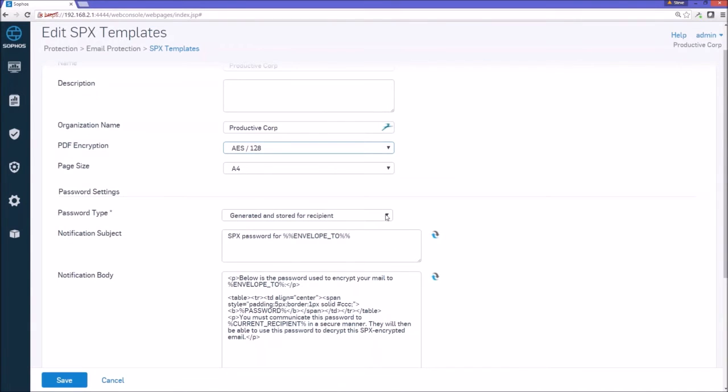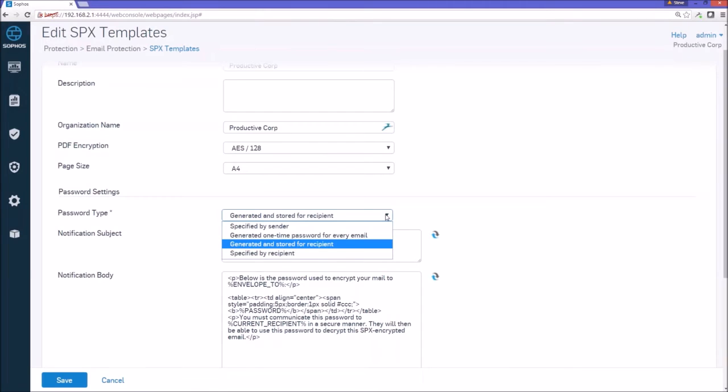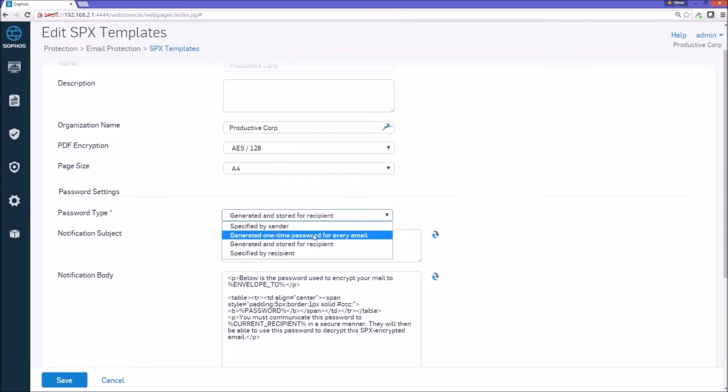Password type, again, we talked about the four different ways of generating passwords: sender, recipient, or have the appliance do it for you. But we're going to use the generate one-time password for every email.